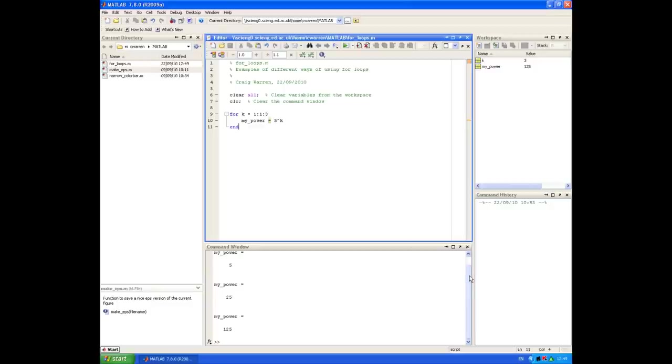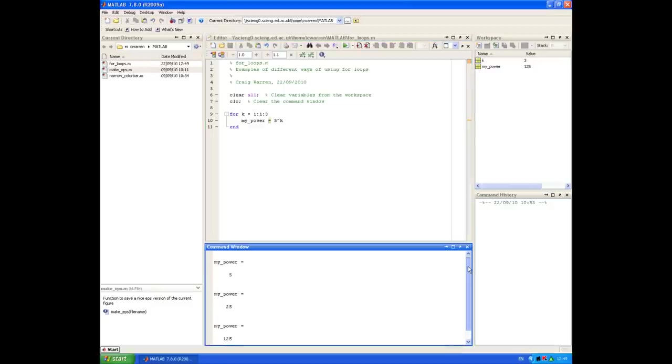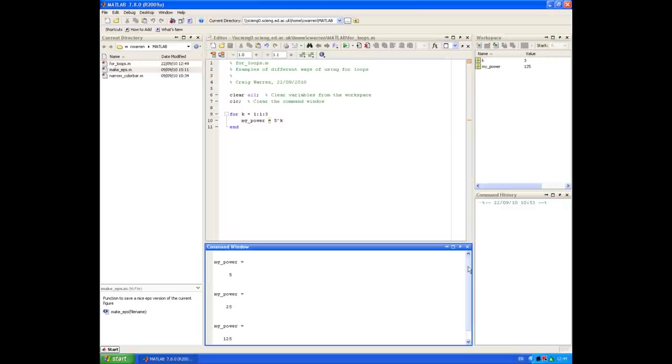You can see in the command window, on the first iteration of the loop, the command performed was 5 to the power of 1, the second iteration 5 to the power of 2, and lastly 5 to the power of 3 was the third iteration. That's a very simple example of how to use a for loop.